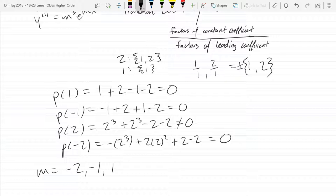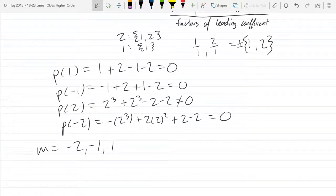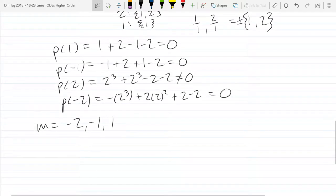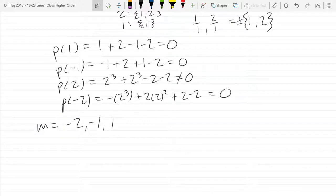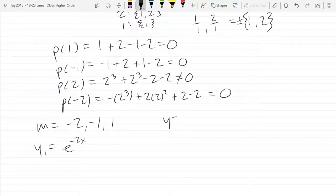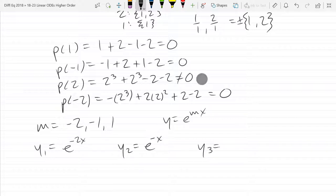We found all three roots with the rational zero theorem. The only way you won't find a zero with it is if the zero isn't rational — either irrational with square roots, or complex. We have three different M values, each corresponding to a different solution: e^(-2x), e^(-x), and e^x.